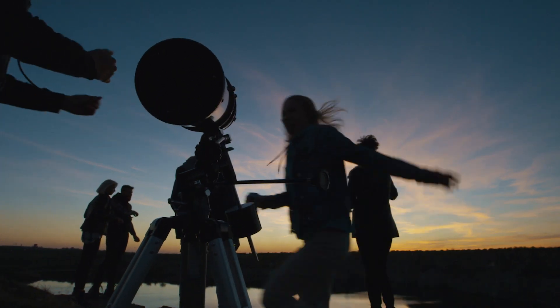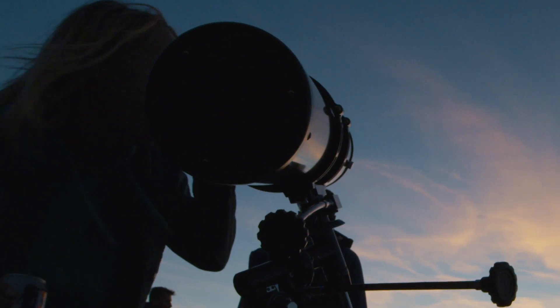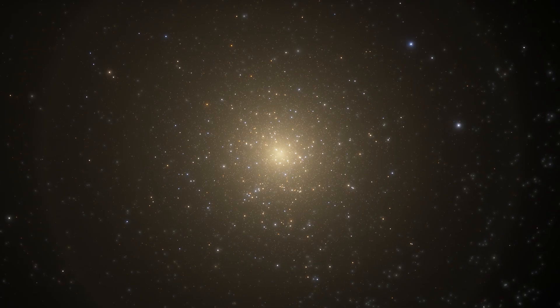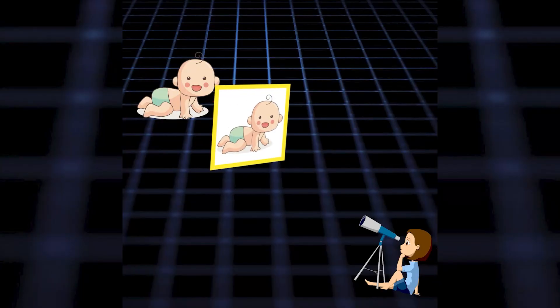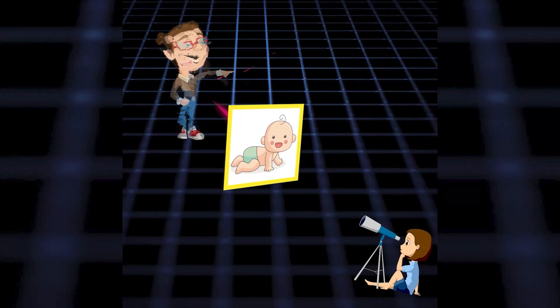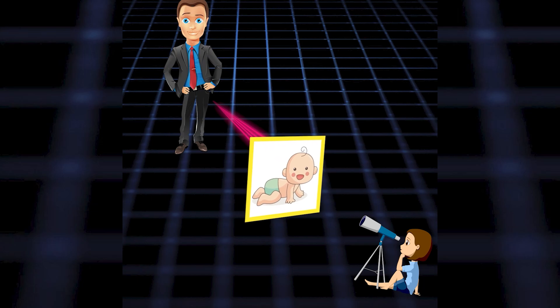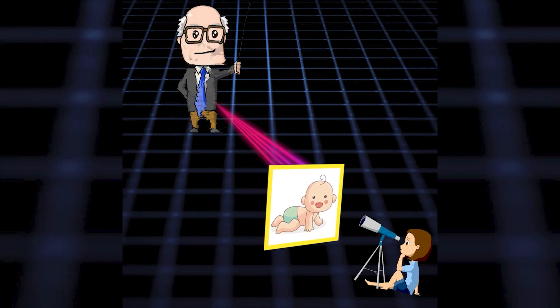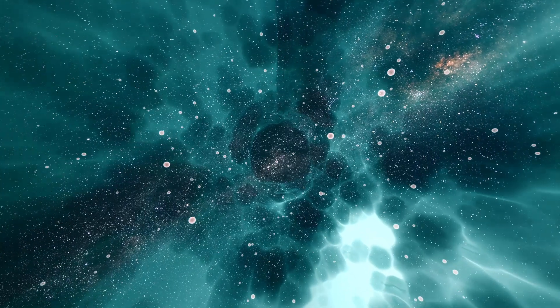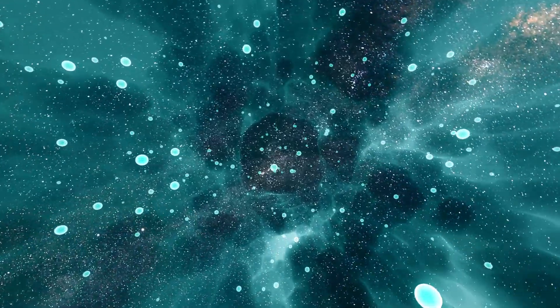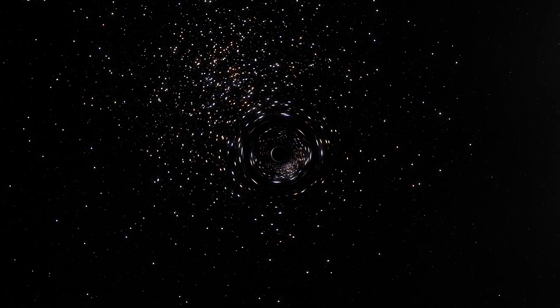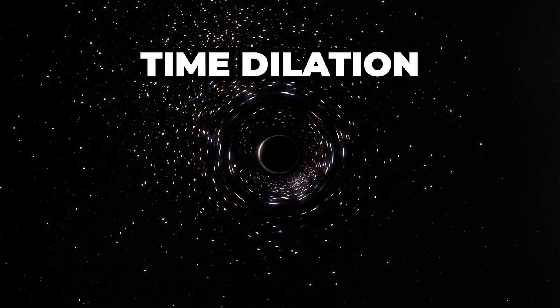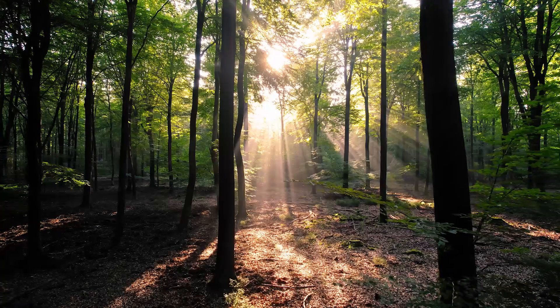Ever looked up at the night sky and wondered if what you're seeing is happening right now? What if I told you that the light you're seeing from distant stars might have traveled for thousands, millions, or even billions of years to reach you? And on top of that, time itself can affect this journey. Welcome to the mind-boggling world of time dilation and light.